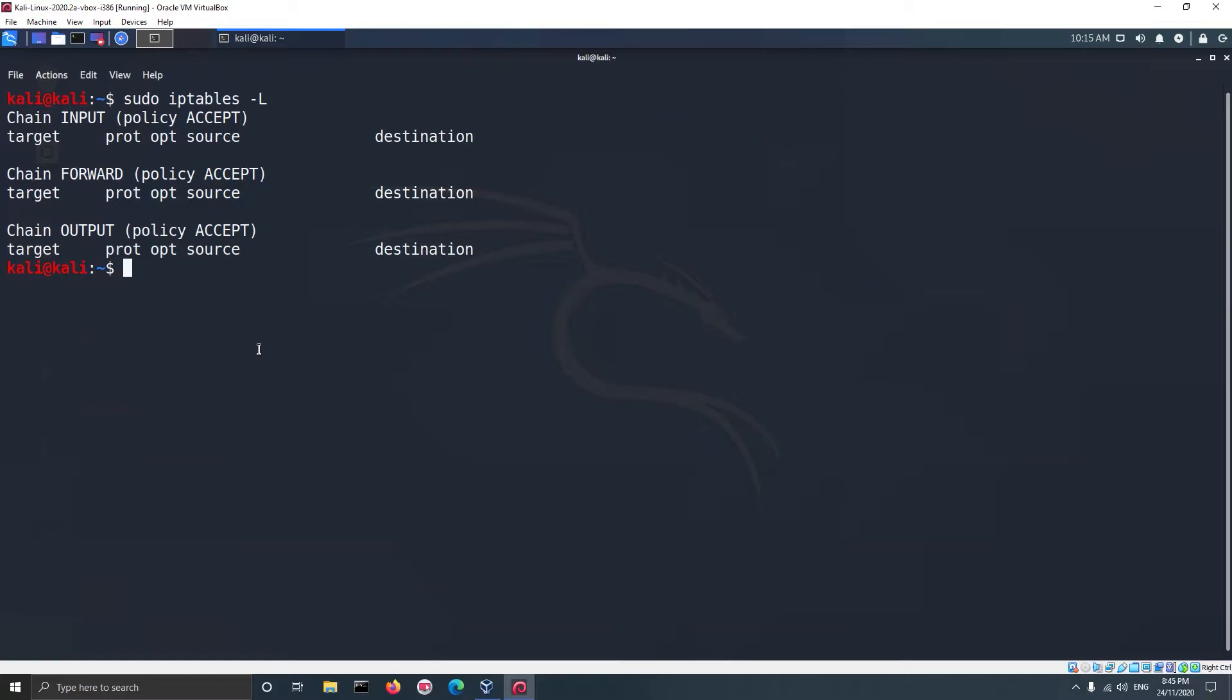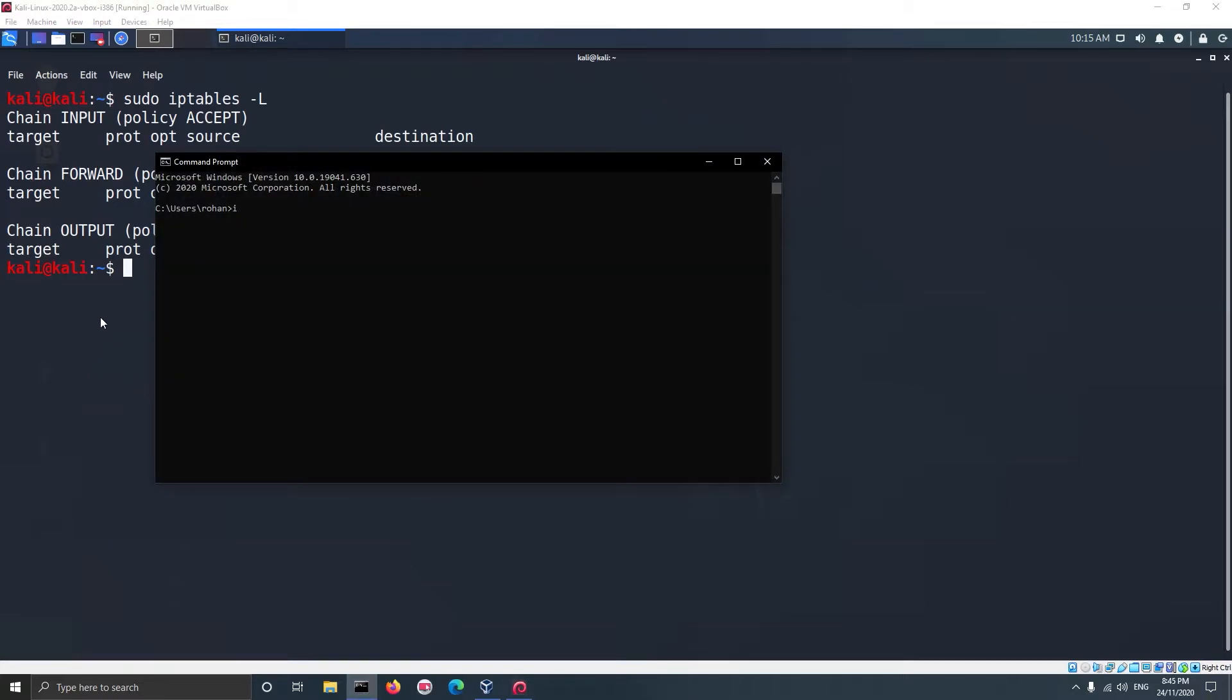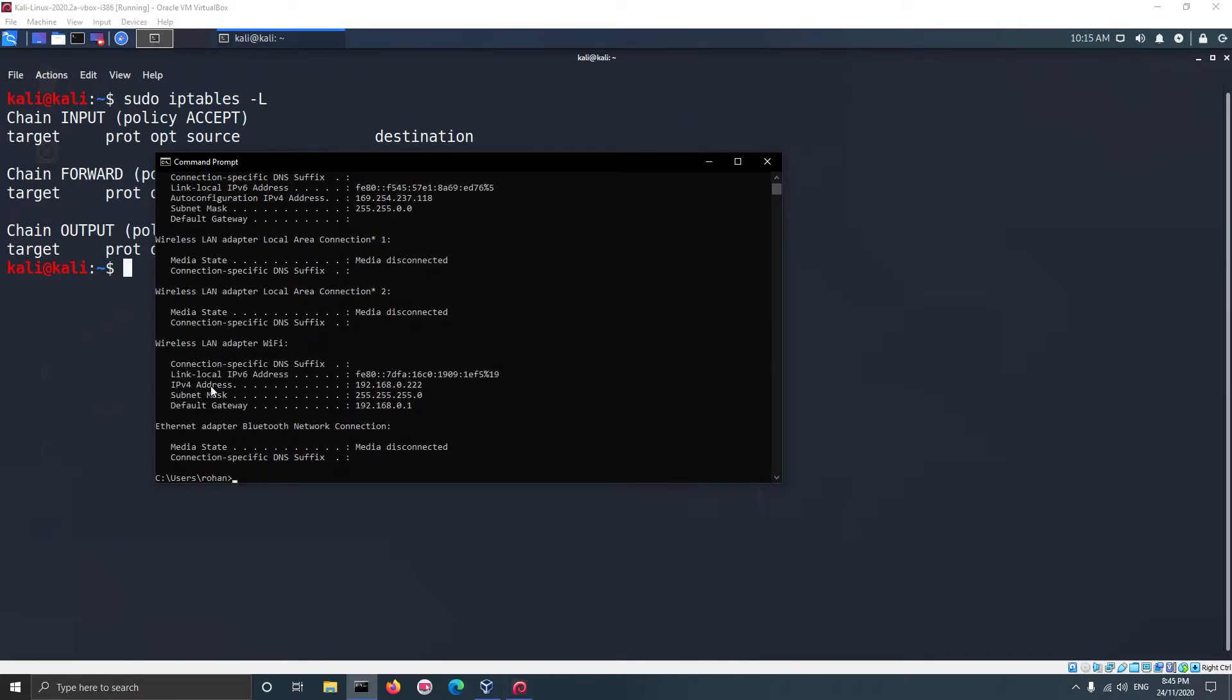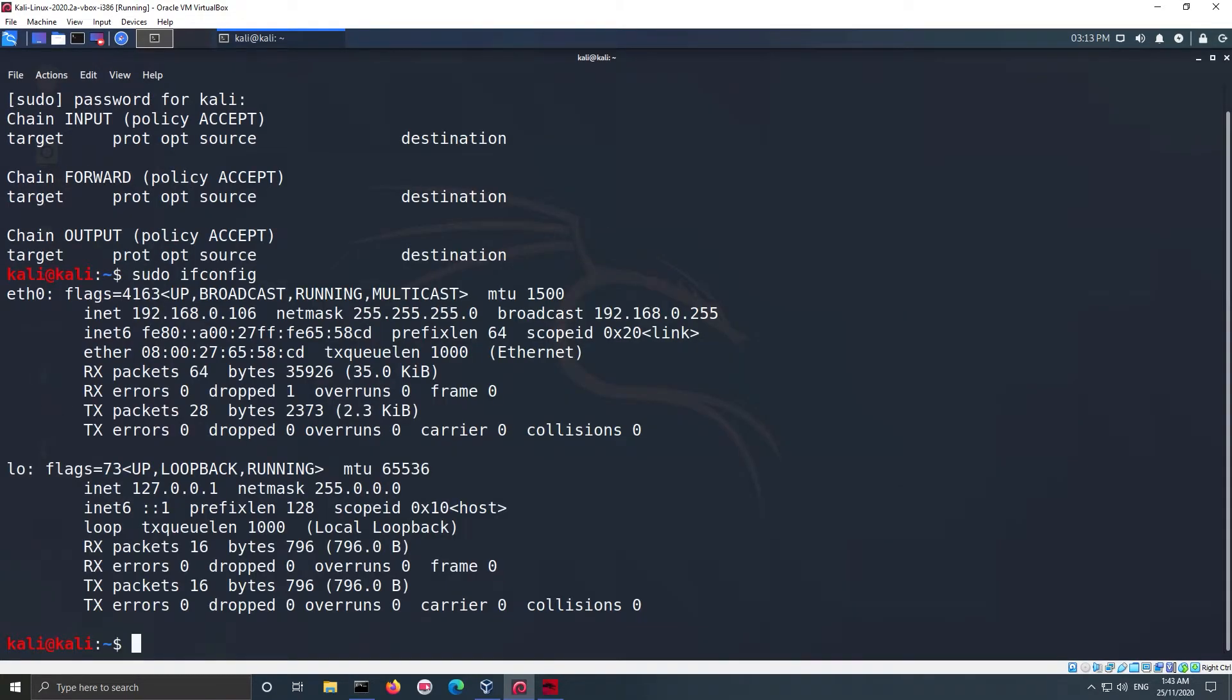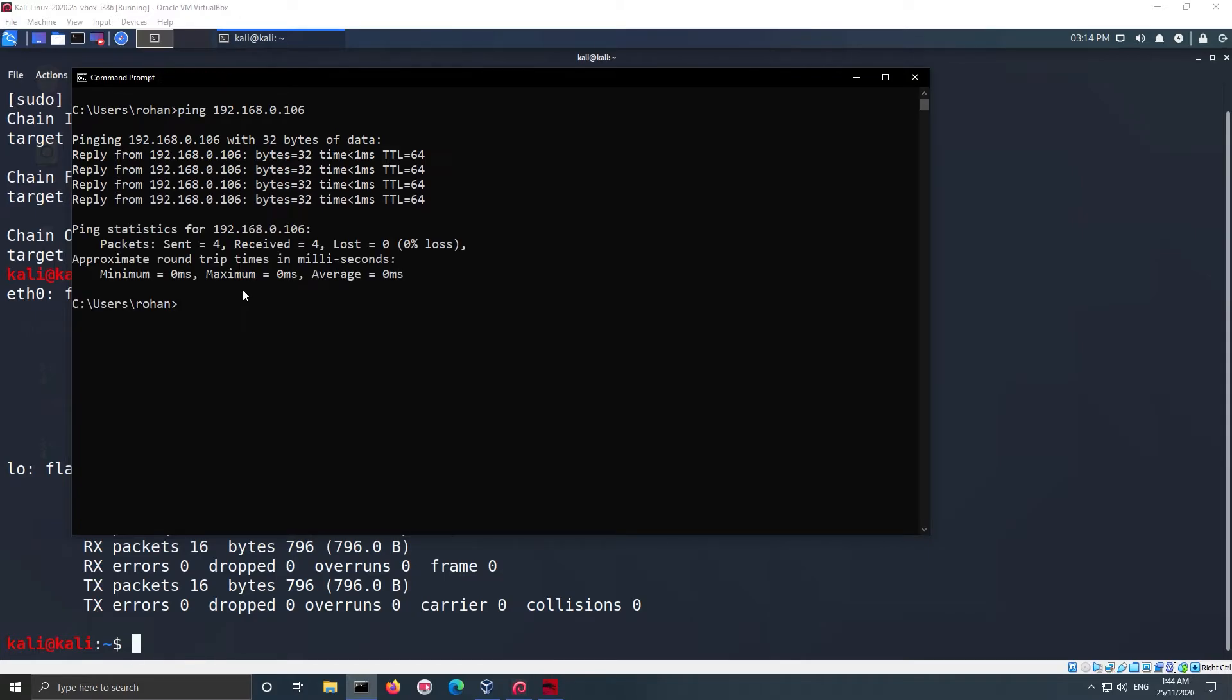First to block my host machine from sending packets to my virtual machine, and second to block access from my VM to external server or website. IP of my main machine is 192.168.0.222 and IP of my virtual machine is 192.168.0.106. If I ping my virtual machine from main machine, you can see that the connection is successful.